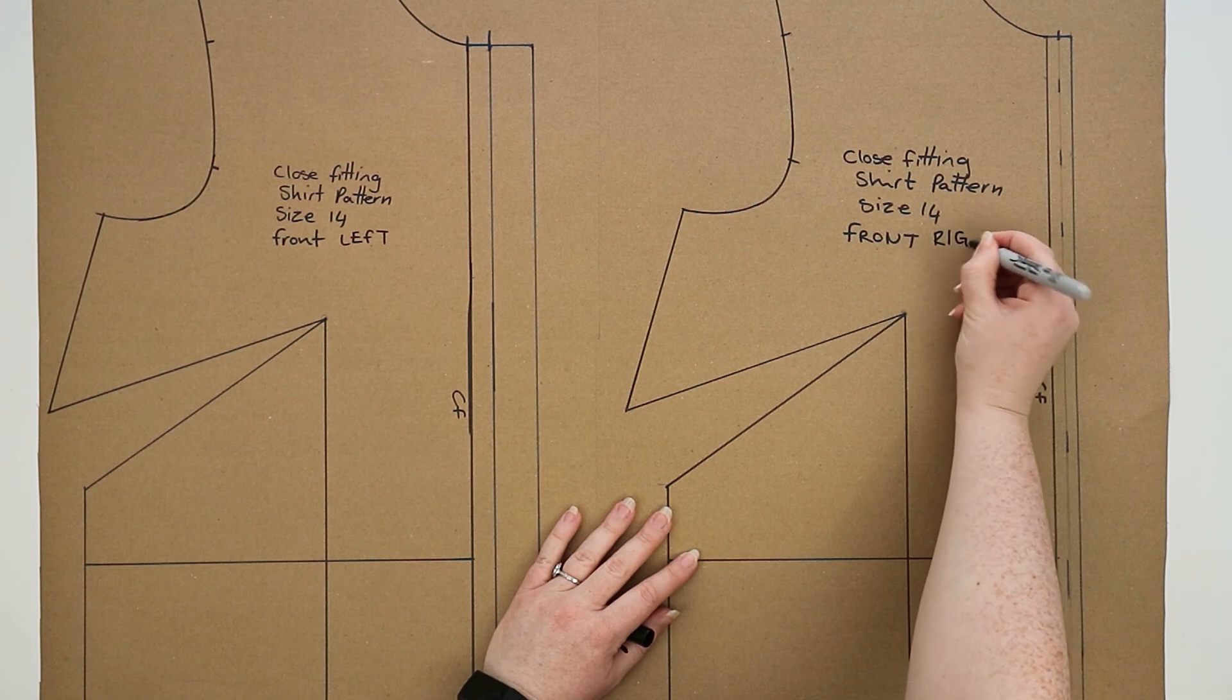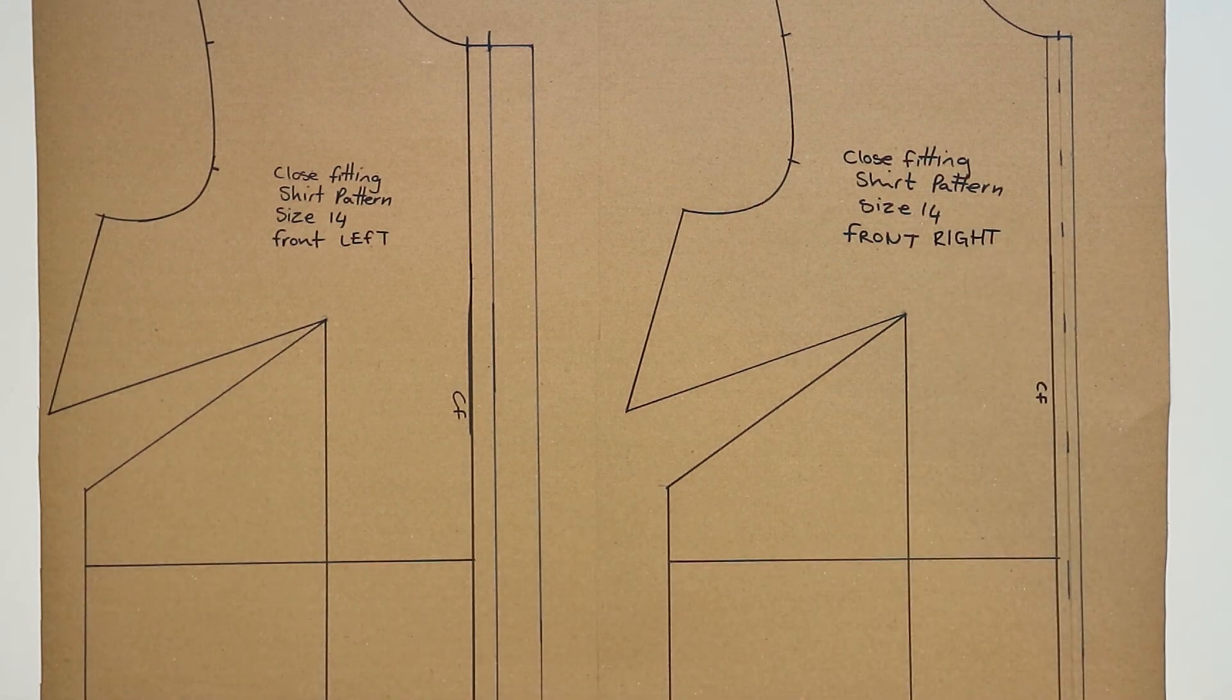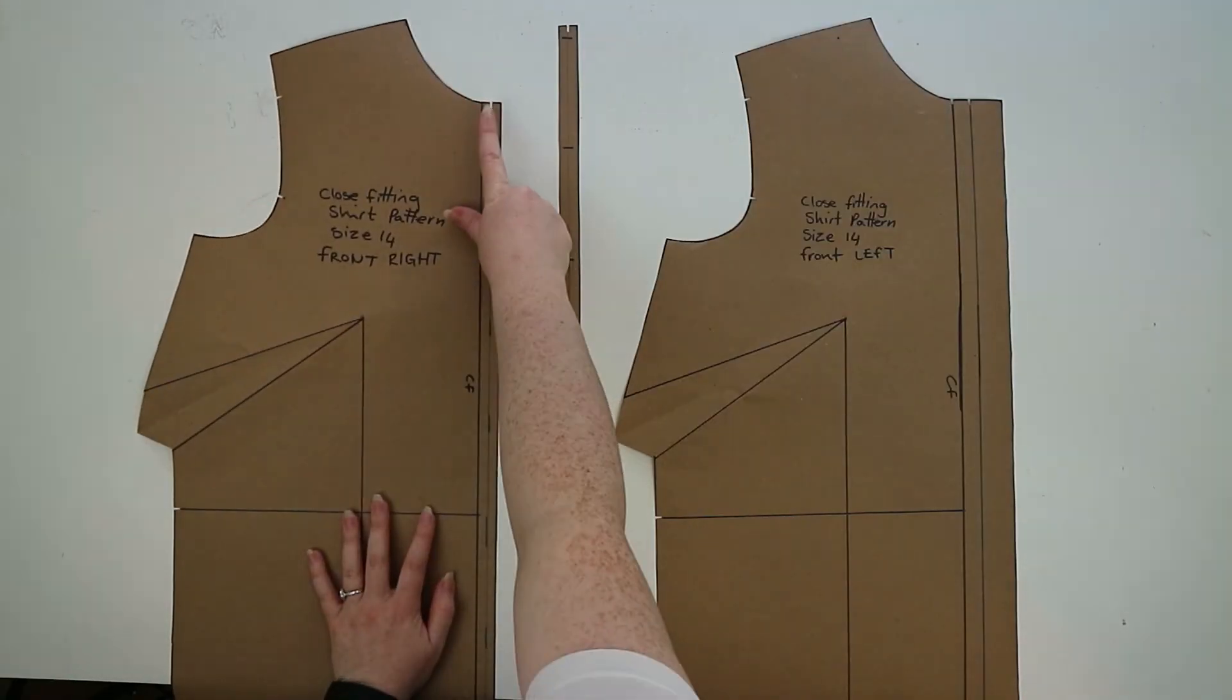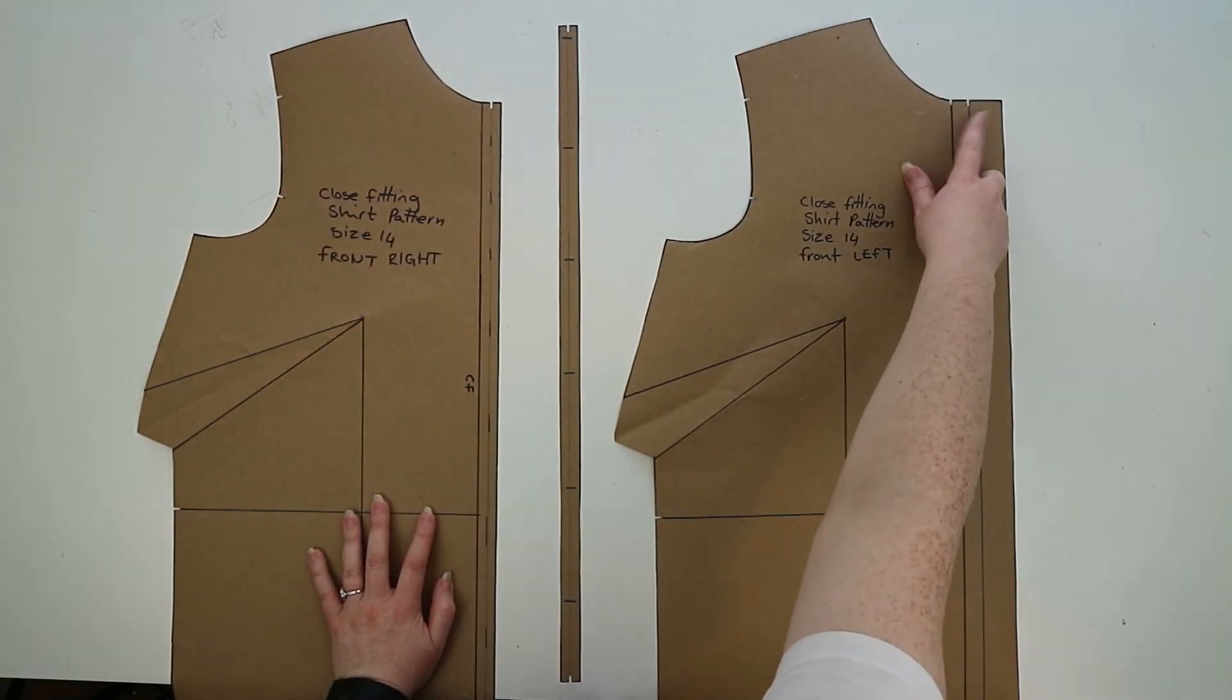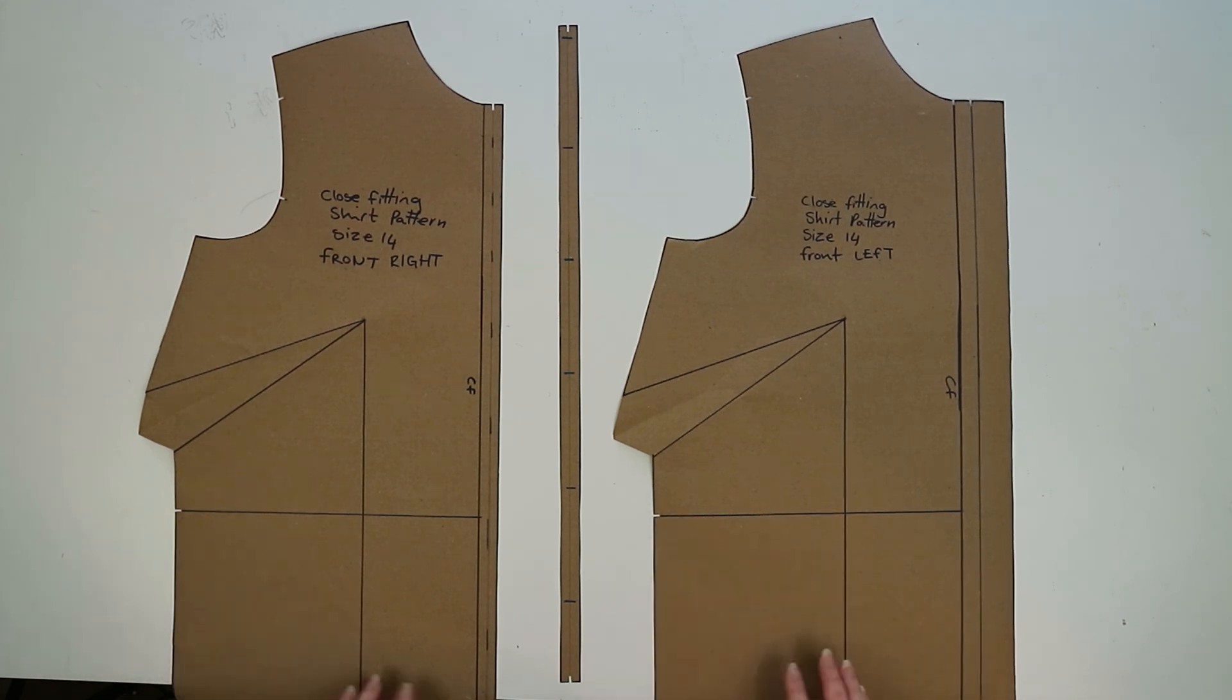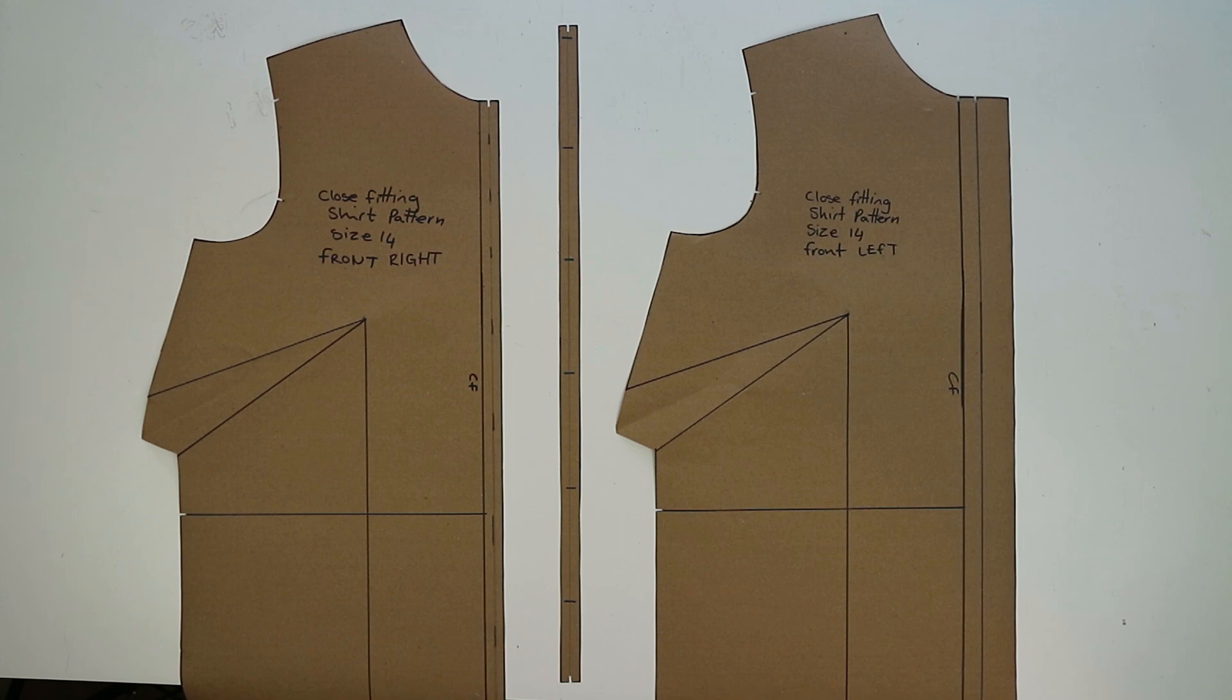In my next video I'll show you how to draft the collar for your shirt. I really hope you found this video helpful. If you did, please hit that thumbs up as it really helps support my channel. And don't forget to subscribe if you'd like to see more pattern videos. Thank you so much for watching and I'll see you in part two. Bye guys!